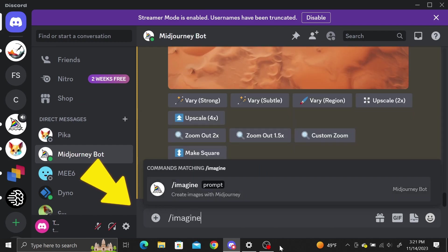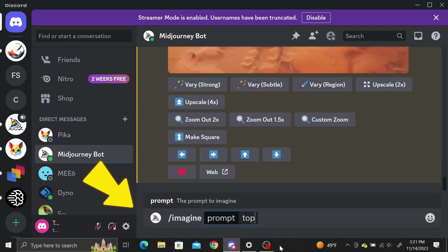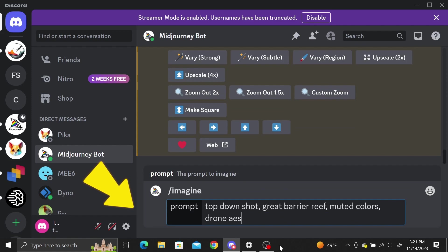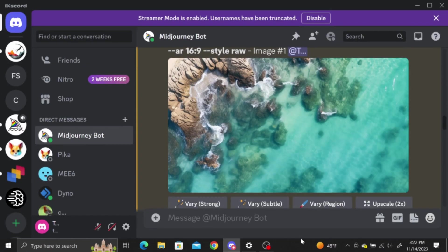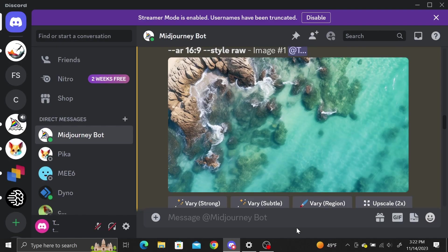Just type slash imagine and enter the prompt. I'll generate an image of the Great Barrier Reef. Set the aspect ratio to a wide image by adding dash dash AR 16 to 9. Since I'm using Midjourney, I'll set the style to RAW to keep our landscapes as realistic as possible. That's a great looking shot.